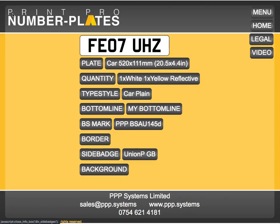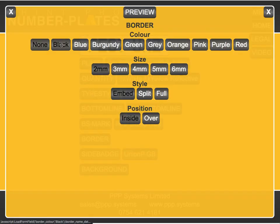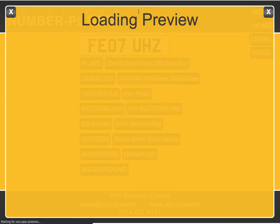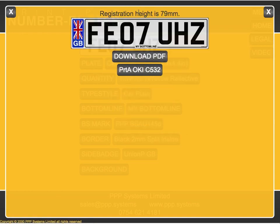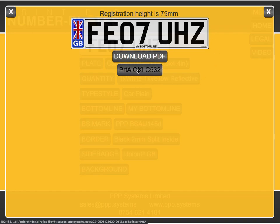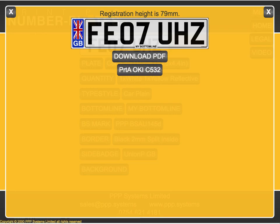Choose a badge, give it a border, and there we have it. Quick print and our number plate will print. That's basically it — very easy to use. Thank you for your time.